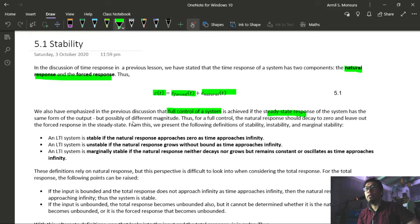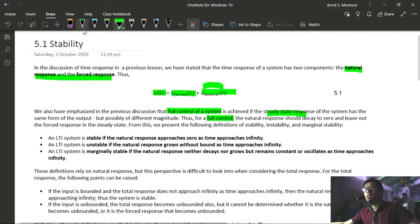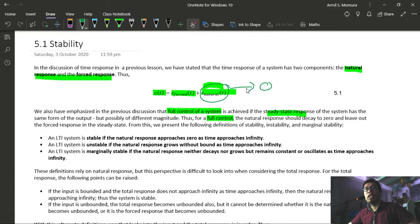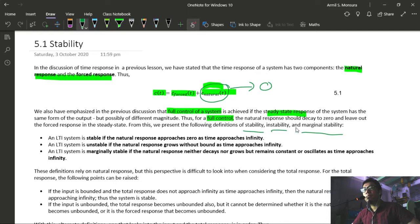Thus, for full control, the natural response should decay to zero. So, itong ating natural response na ito should decay to zero kapag ang system natin is under control. From there, we can derive the definitions of stability, instability, and marginal stability. So, probably in terms of stability, meron tayong tatlong states: whether your system is unstable, stable, or marginally stable.